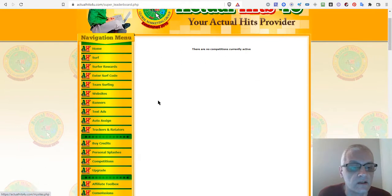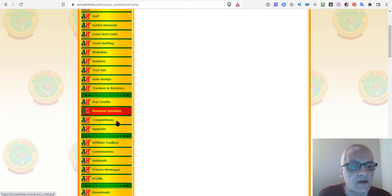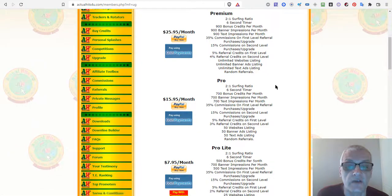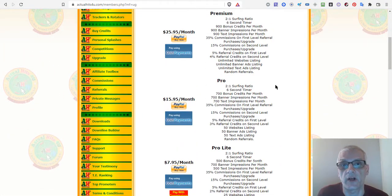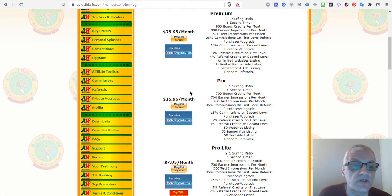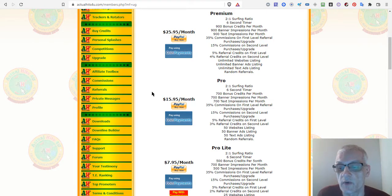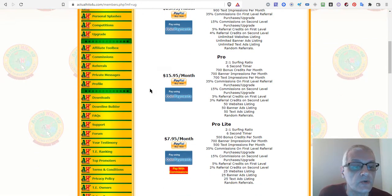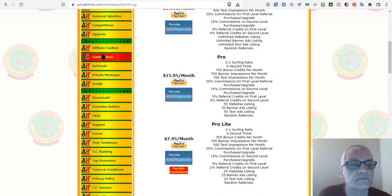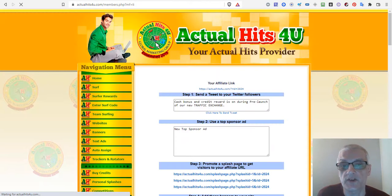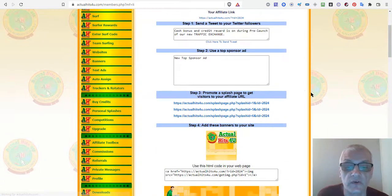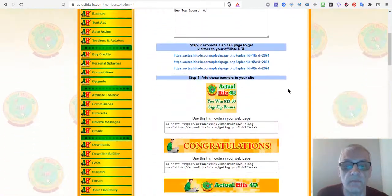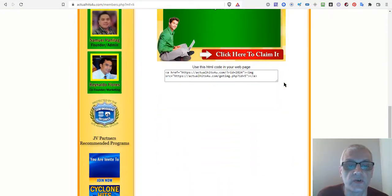Under Upgrade, you can upgrade your account with different offer options. One-time offers when you sign up or log in are typically much better prices than the standard upgrade prices, so make sure you check those out. The Affiliate Toolbox is where you can find tools to promote Actual Hits for You, including splash pages, banners, buttons, and more images.